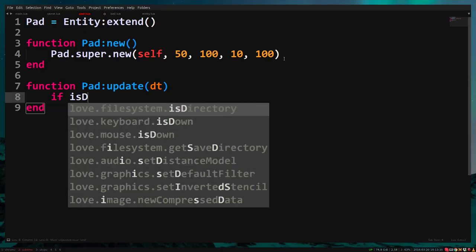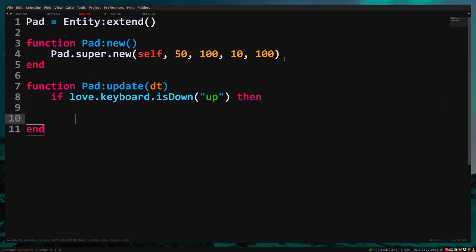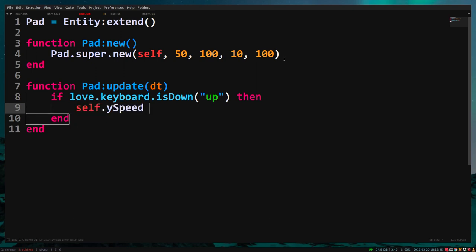If love.keyboard.isDown up then. And all I have to do here is change ySpeed because our base class will make our pad move based on what ySpeed is. So I type self.ySpeed equals minus 400.